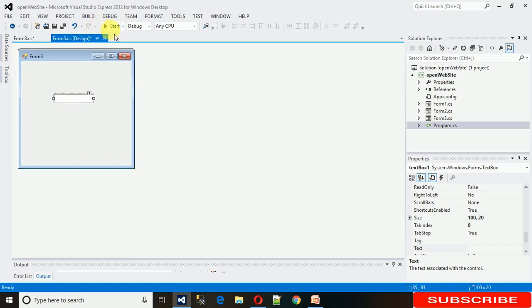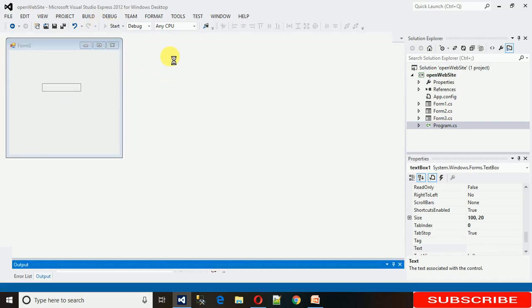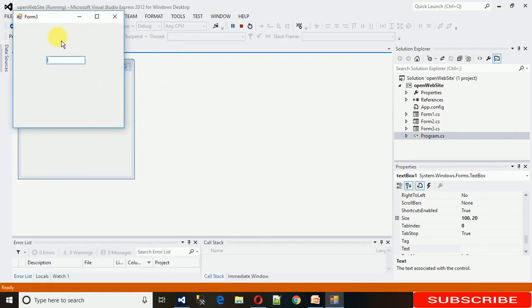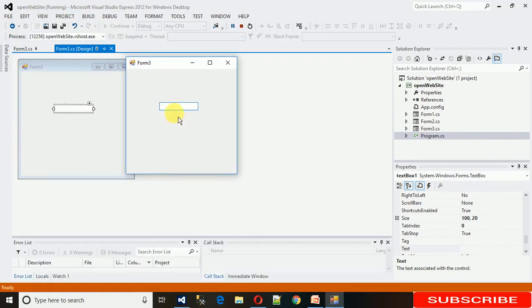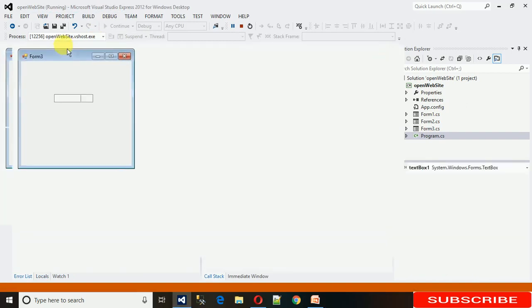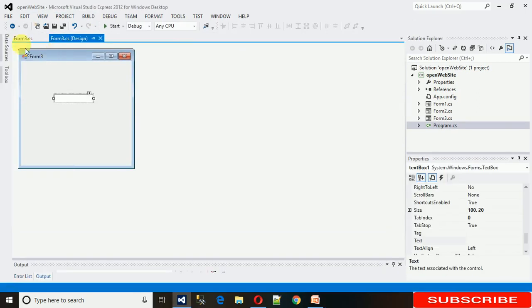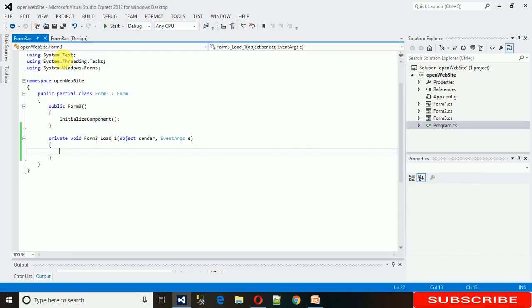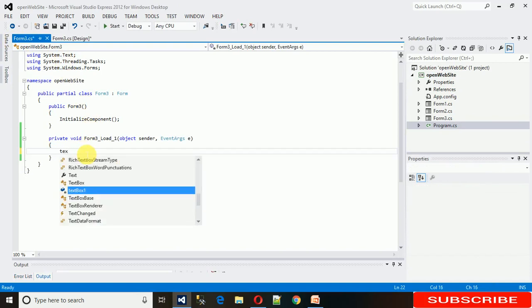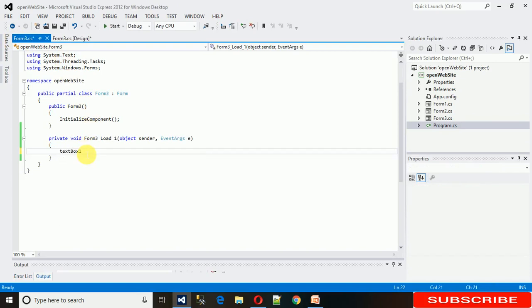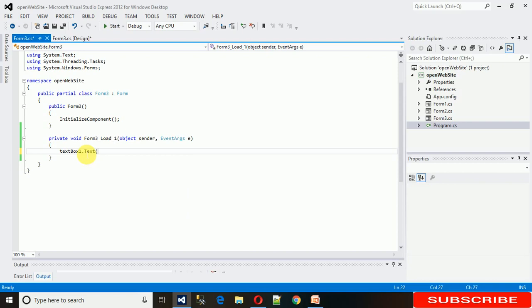Now when I start this, we can actually write something or just make changes in it. So let me first set some text to this when this form loads. For that I'm just going to double click on this form to generate a form load event.